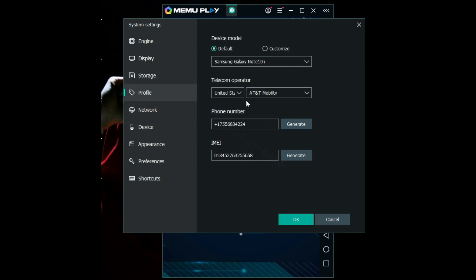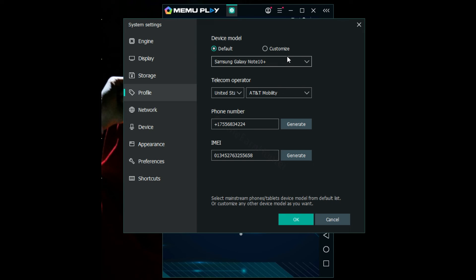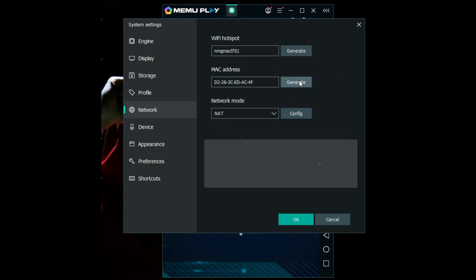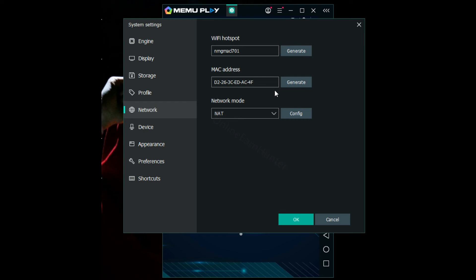Make sure under device model you choose what you want. Then telecom operator depending on the location which you're connected to network. You can even change here completely. You can change the way you want, just click generate and change device.